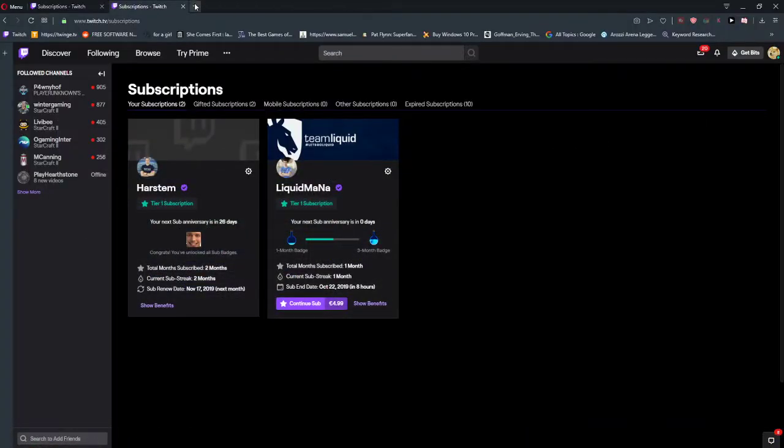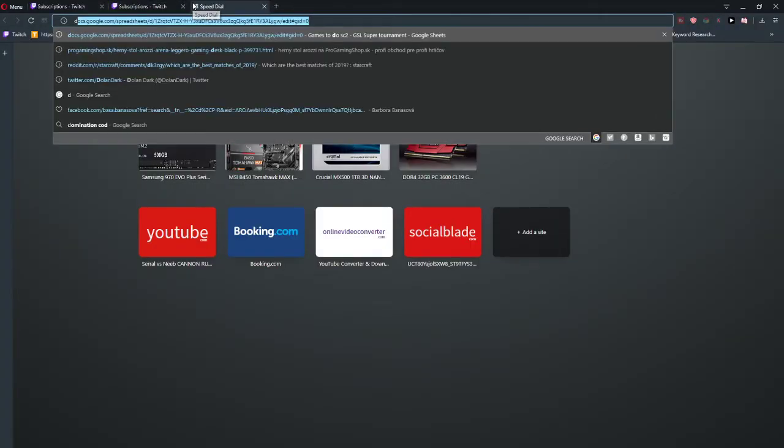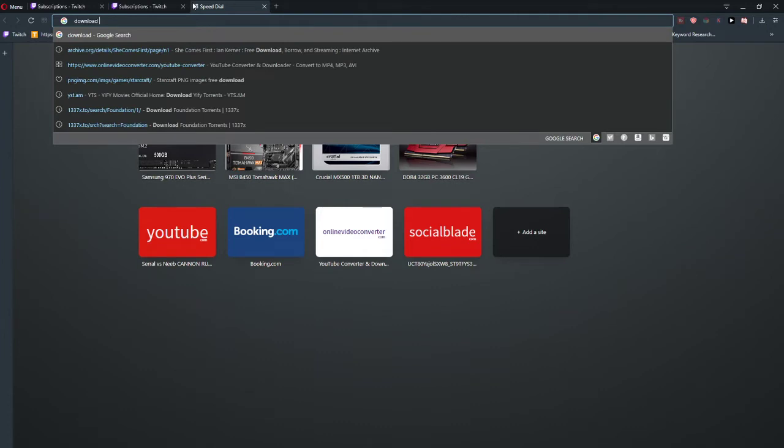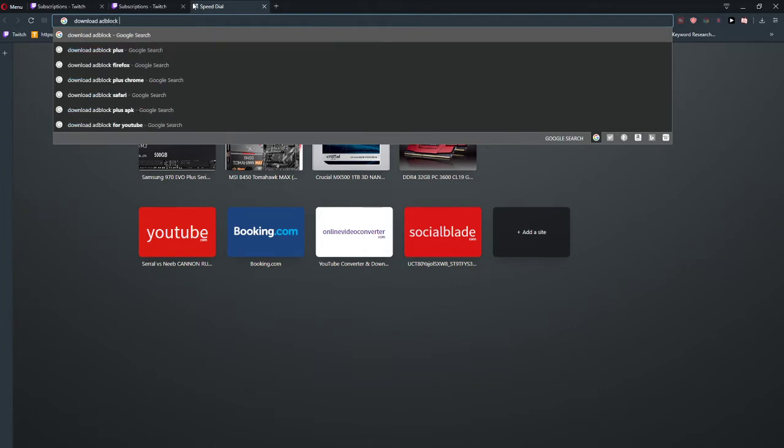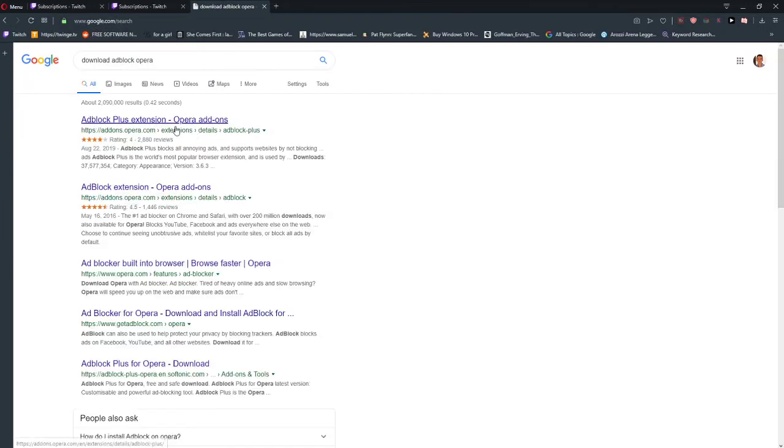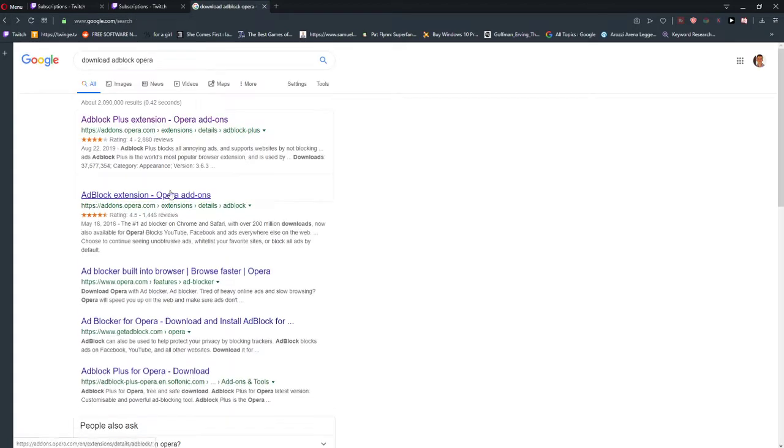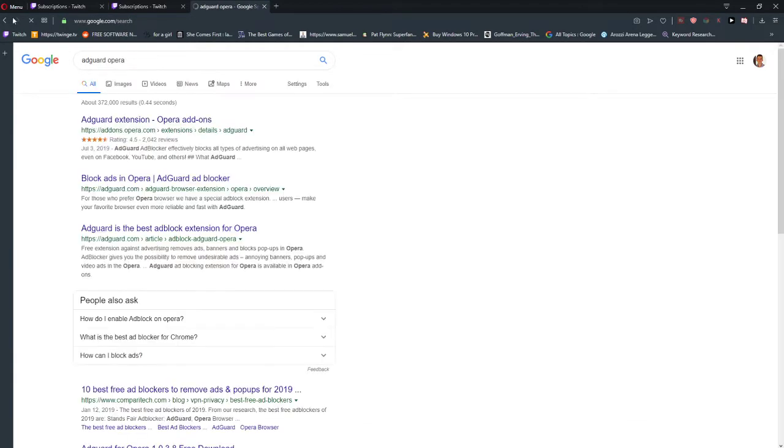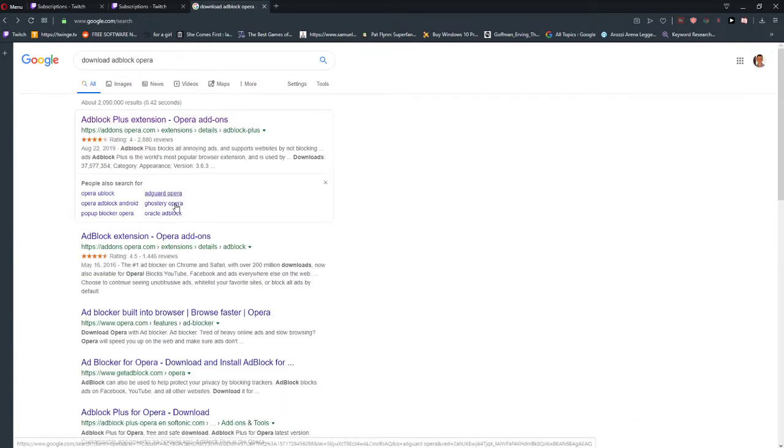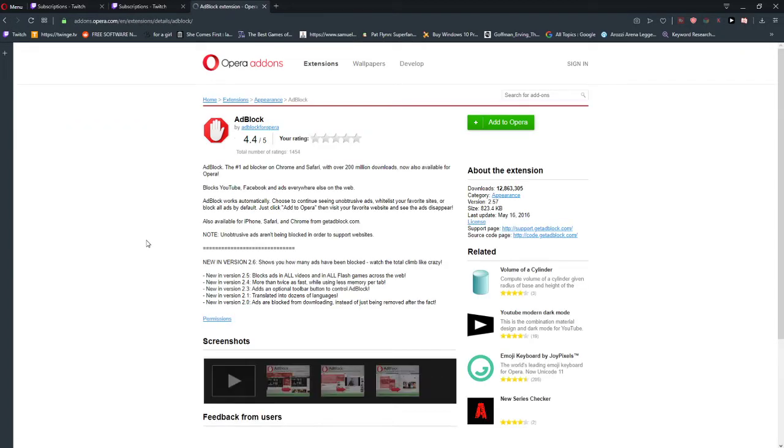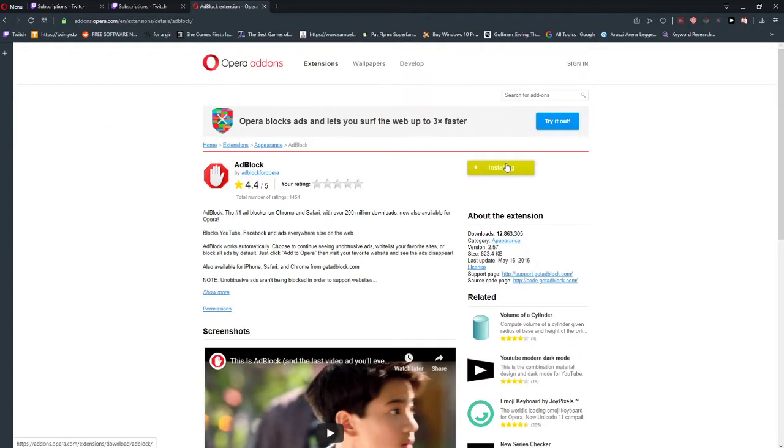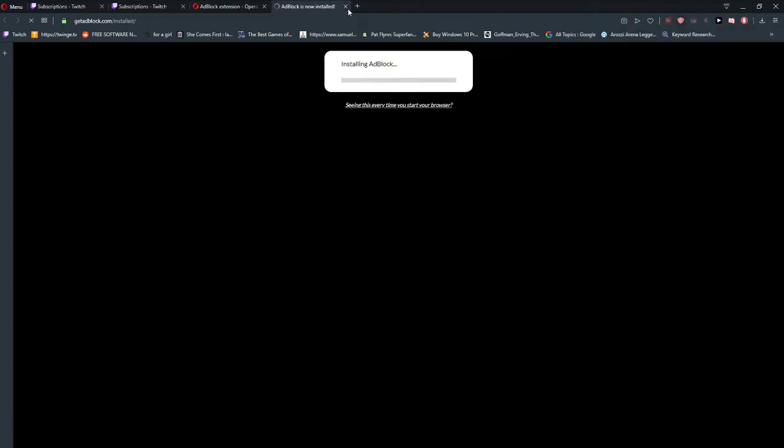Right now we are going to download it on Opera, so download AdBlock for Opera. Okay, I got it here, this one here. So this one, add to Opera, installing. Okay, and right now it's being installed.